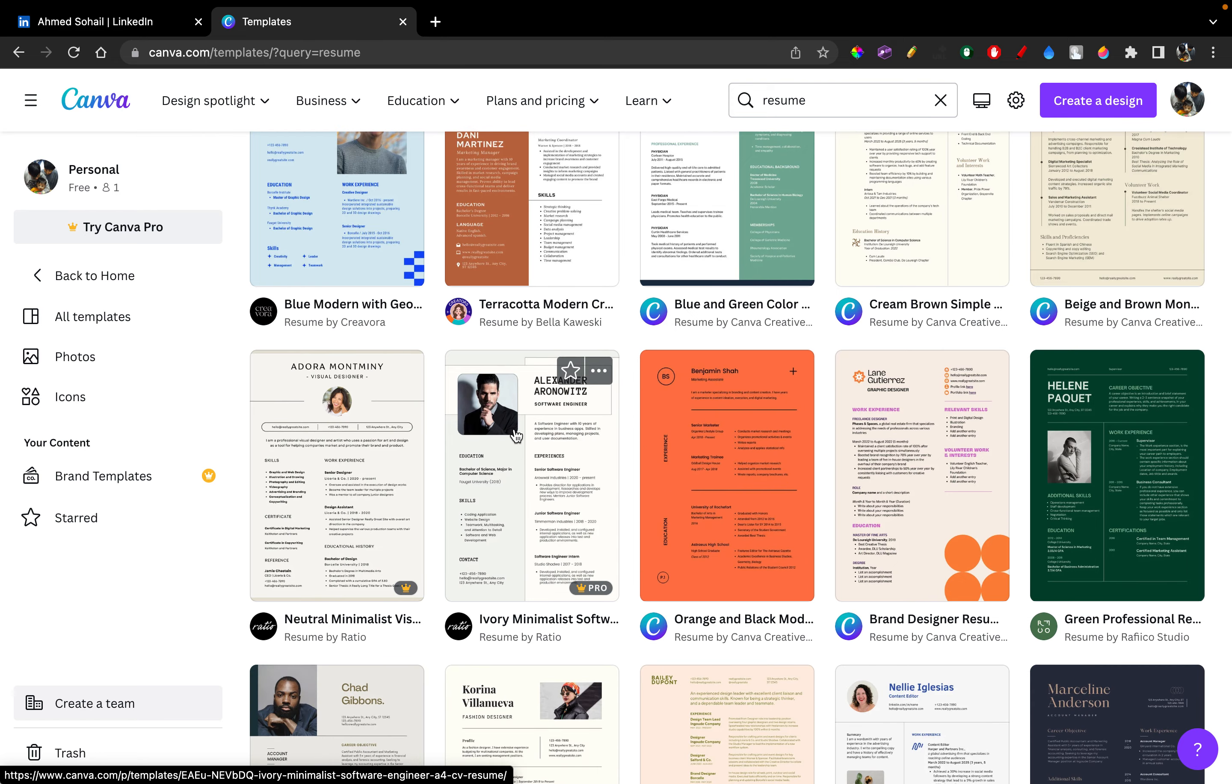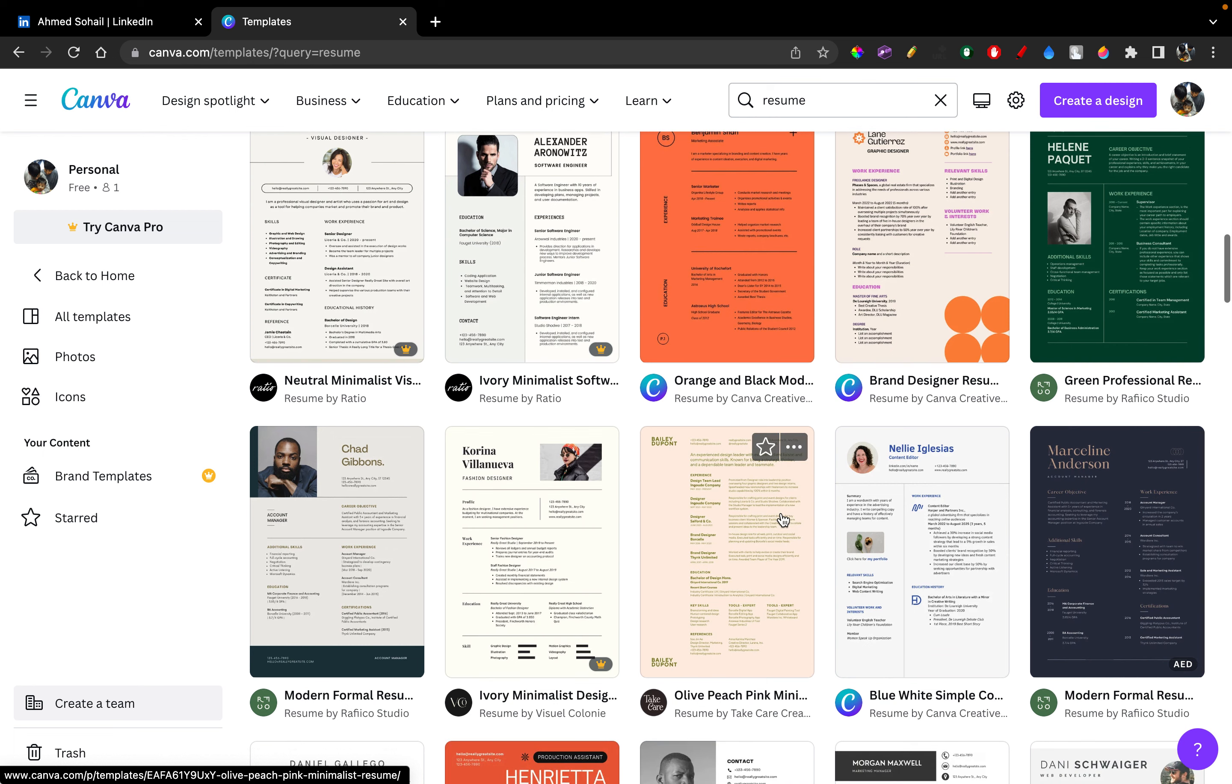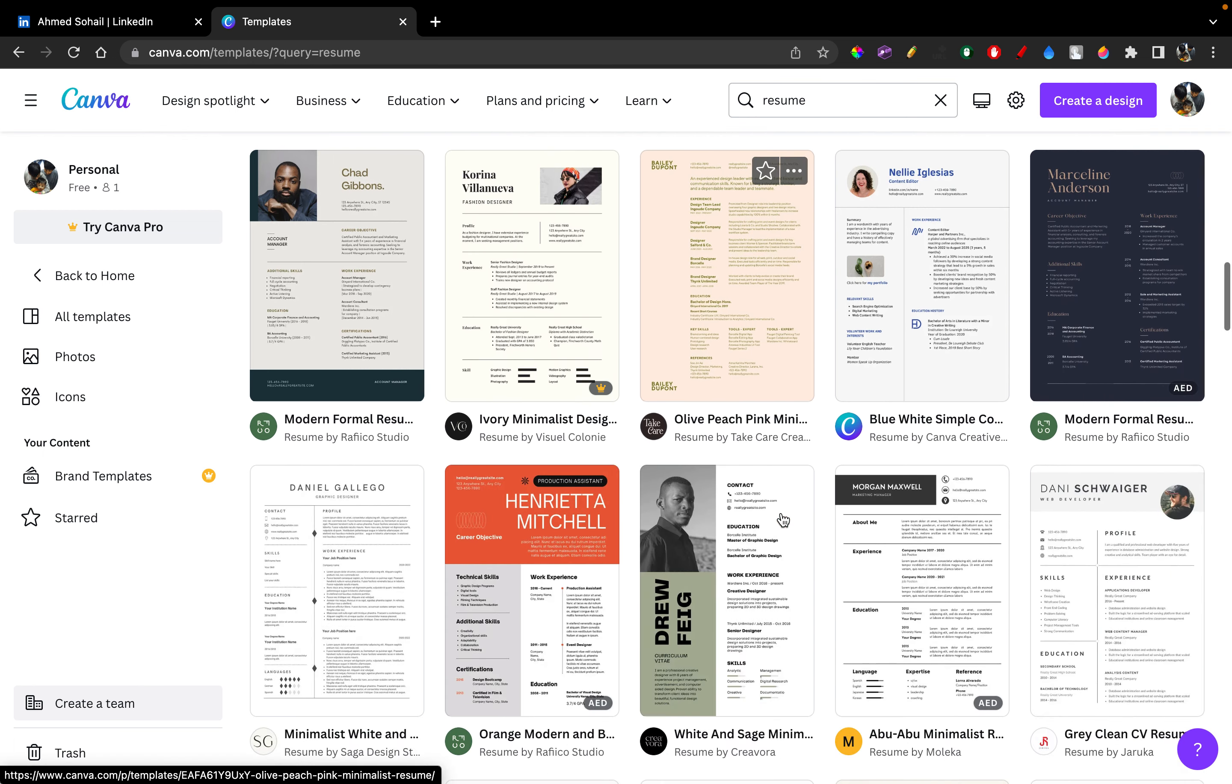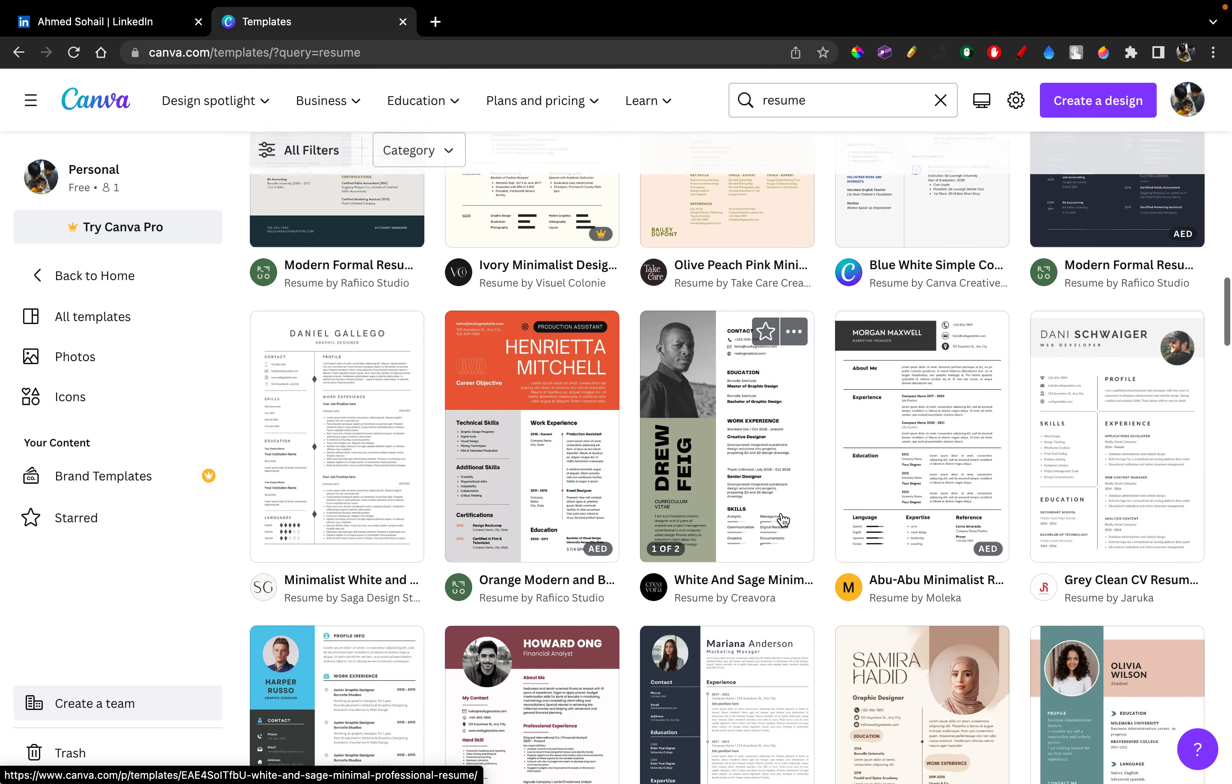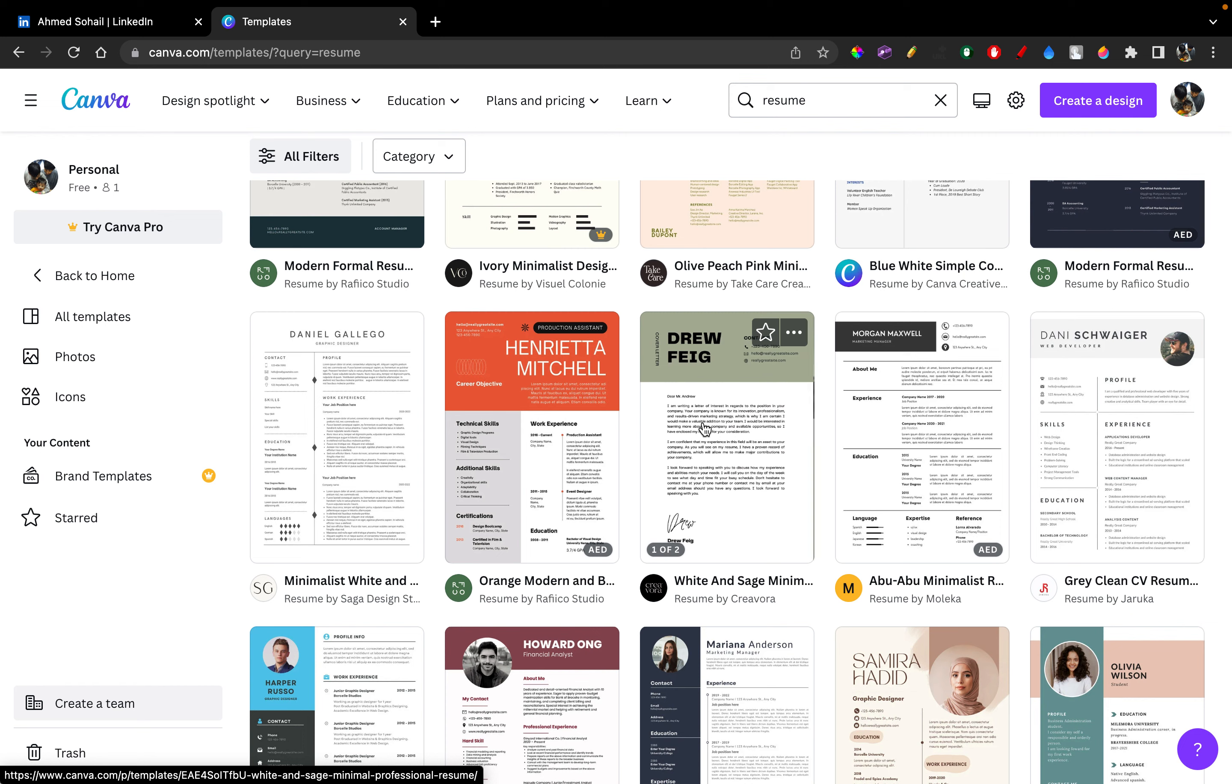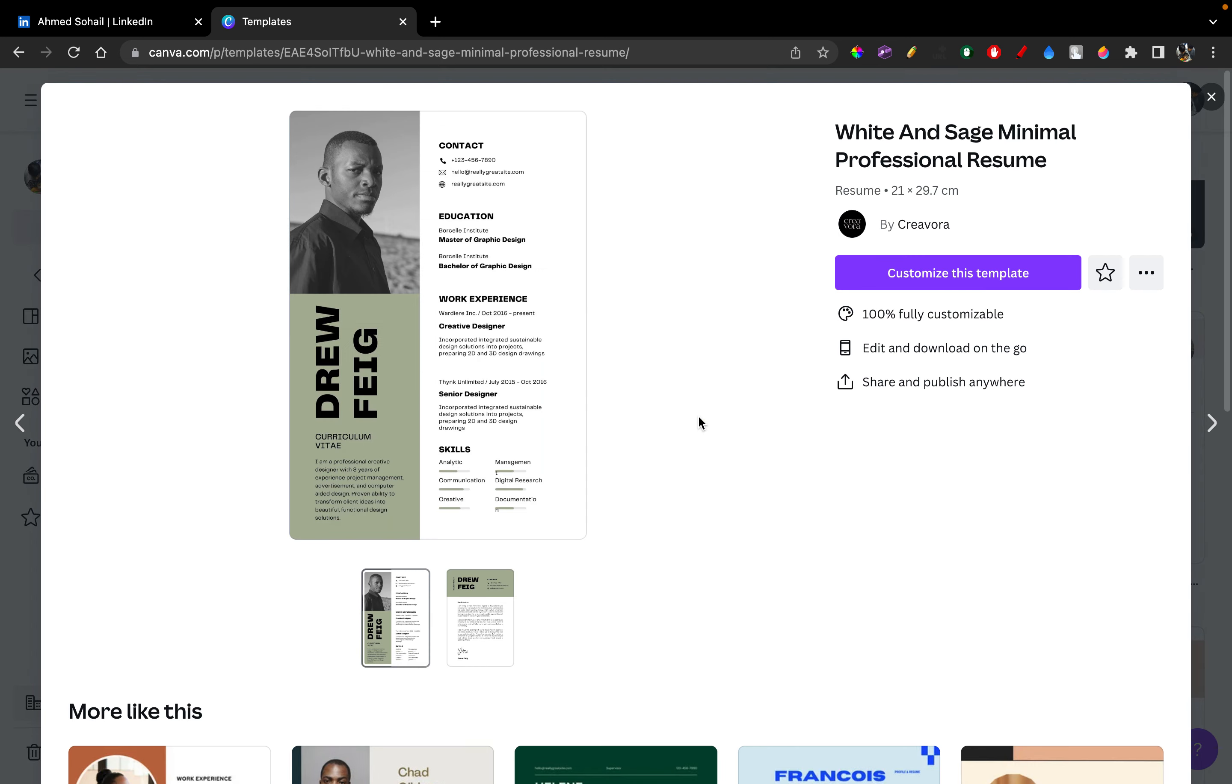I could go ahead with this, this looks pretty decent, but you need pro for that. So I'm going to go ahead with any free template that is available. This one right here looks pretty good. Let's click on that and customize this template.